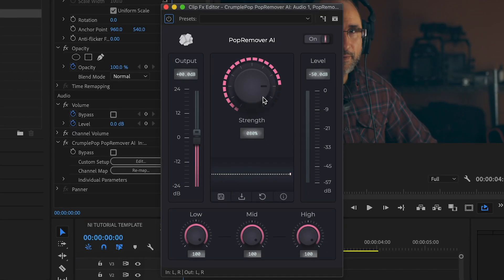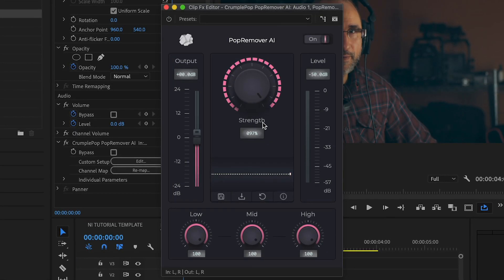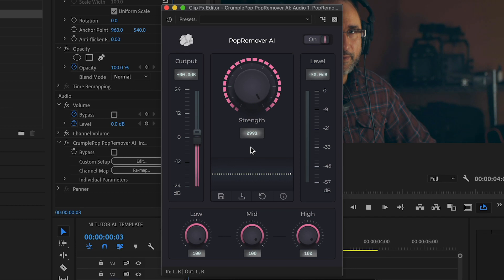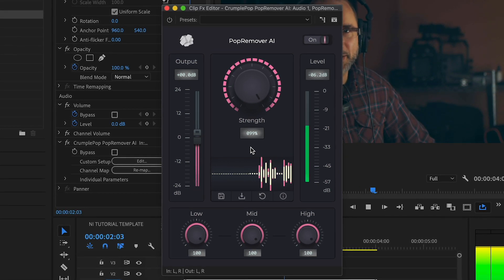Crumple Pop Pop Remover AI is a powerful tool that is a must-have for any video editor.